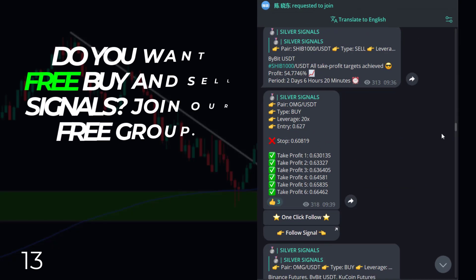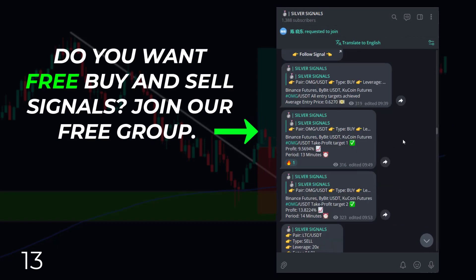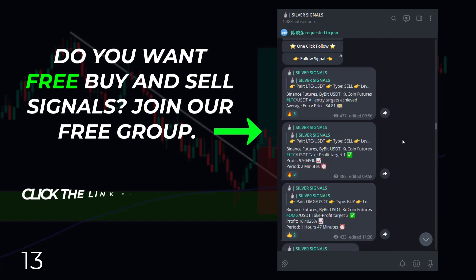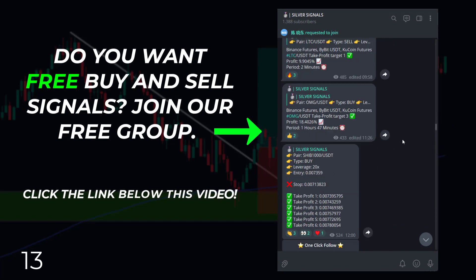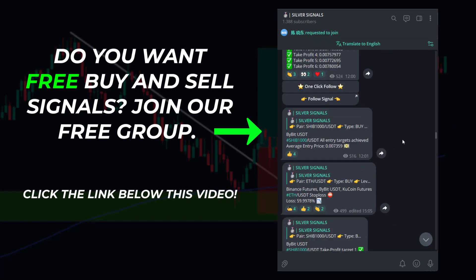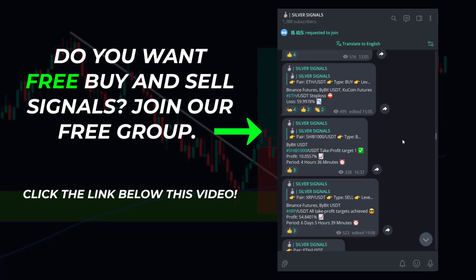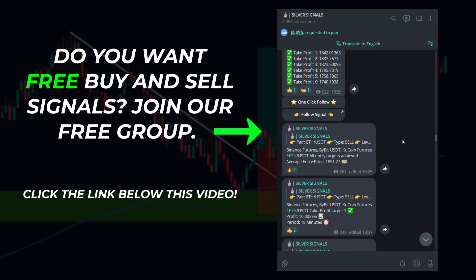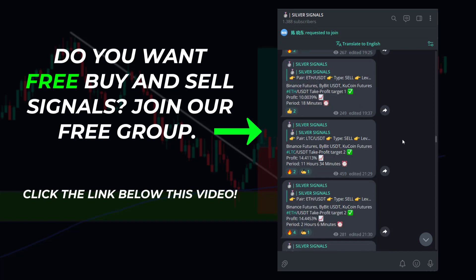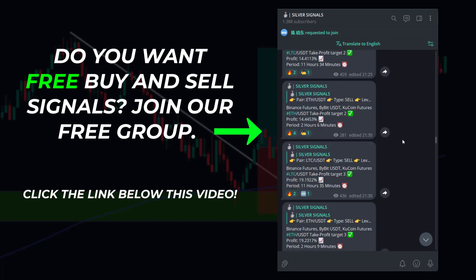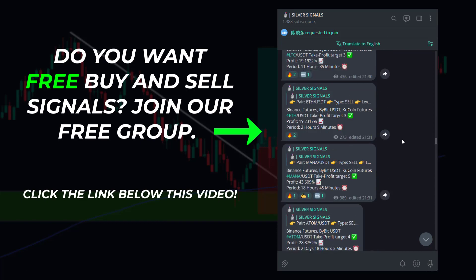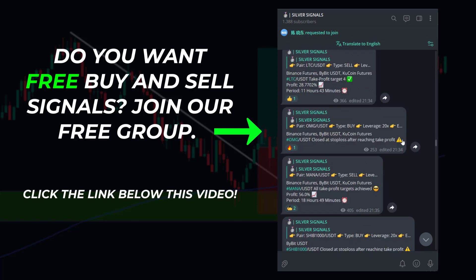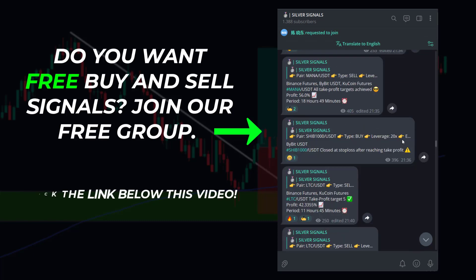By the way, if you don't feel like or have time to implement this strategy yourself, you can also join my VIP group for free. In this VIP group, I share daily the buy and sell positions I open based on this strategy. You can join for free via the link in the description.